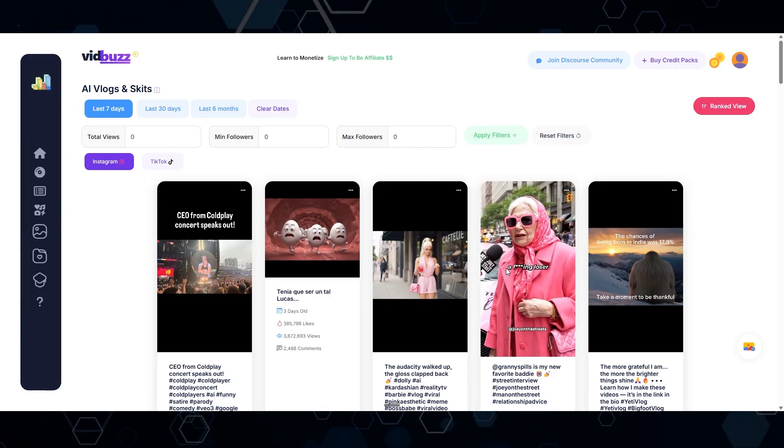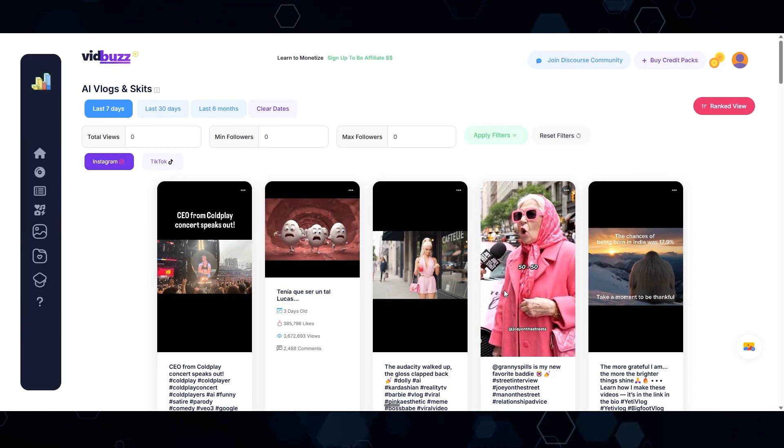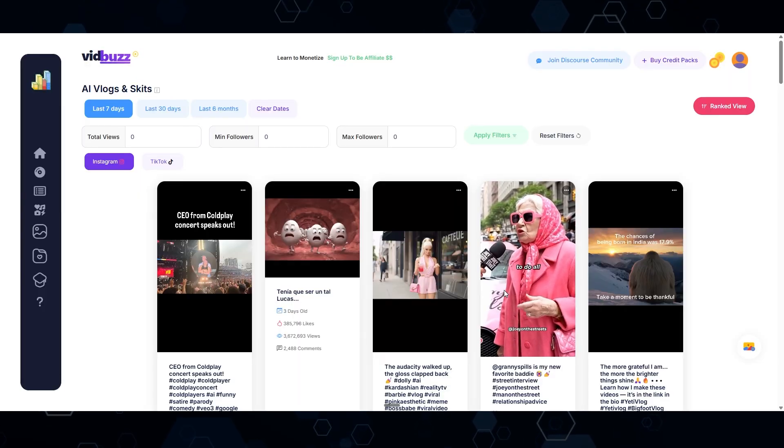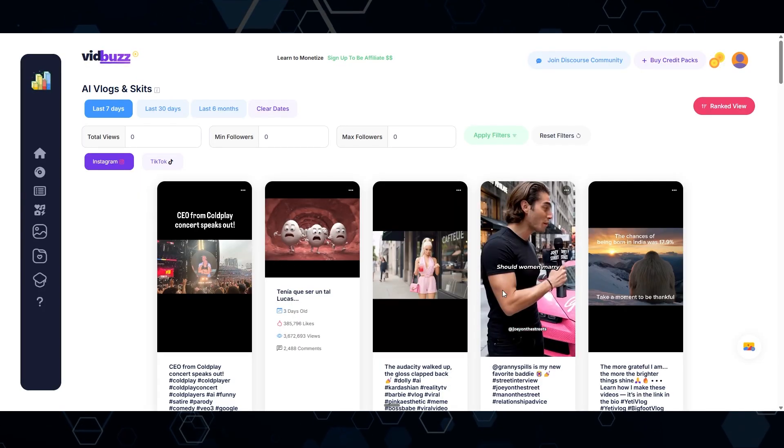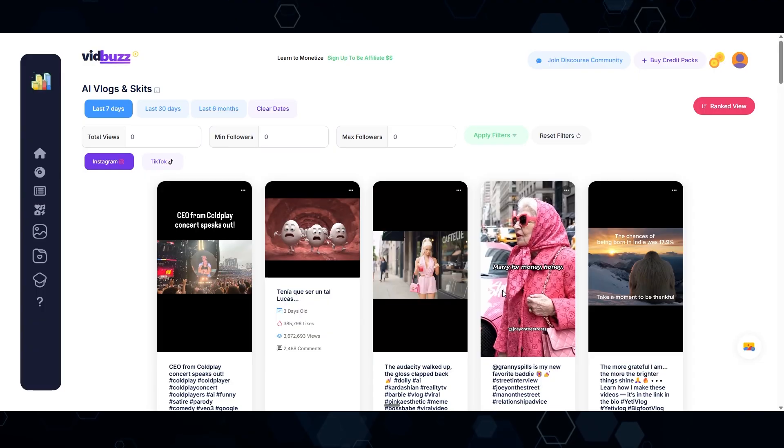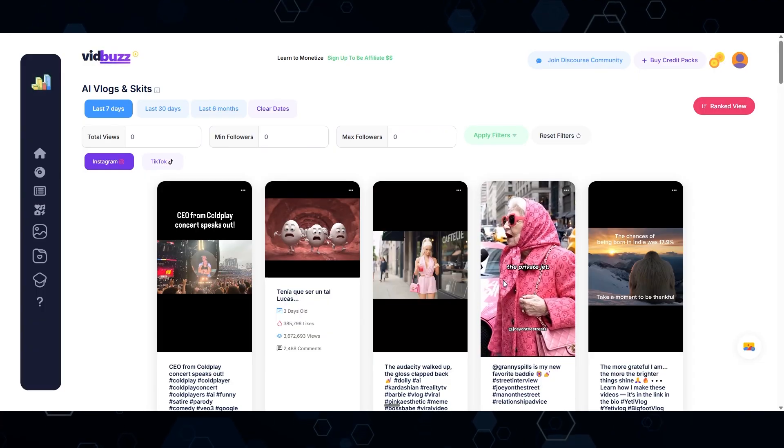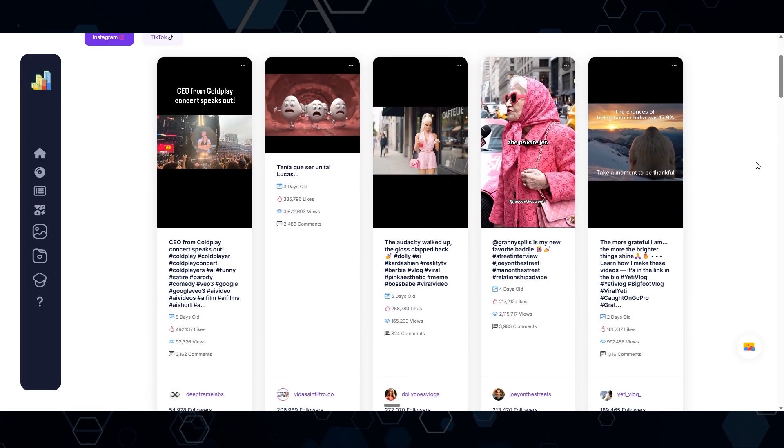What's your biggest fear? Marrying a loser who makes me go 50-50, work a nine-to-five, then go home to do all the cooking, cleaning, and child care. Should women marry for love or money? Marry for money, honey. You can always learn to love the private. So these are pretty funny with these gold digger old ladies.